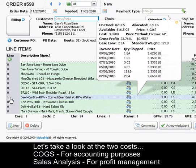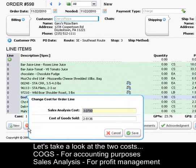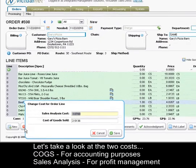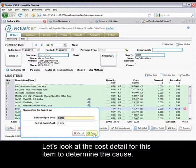Let's take a look at the two costs: cost of goods sold for accounting purposes, and sales analysis cost for profit management. We're currently selling at an inflated cost, which could indicate a good buy on product or a high overhead.